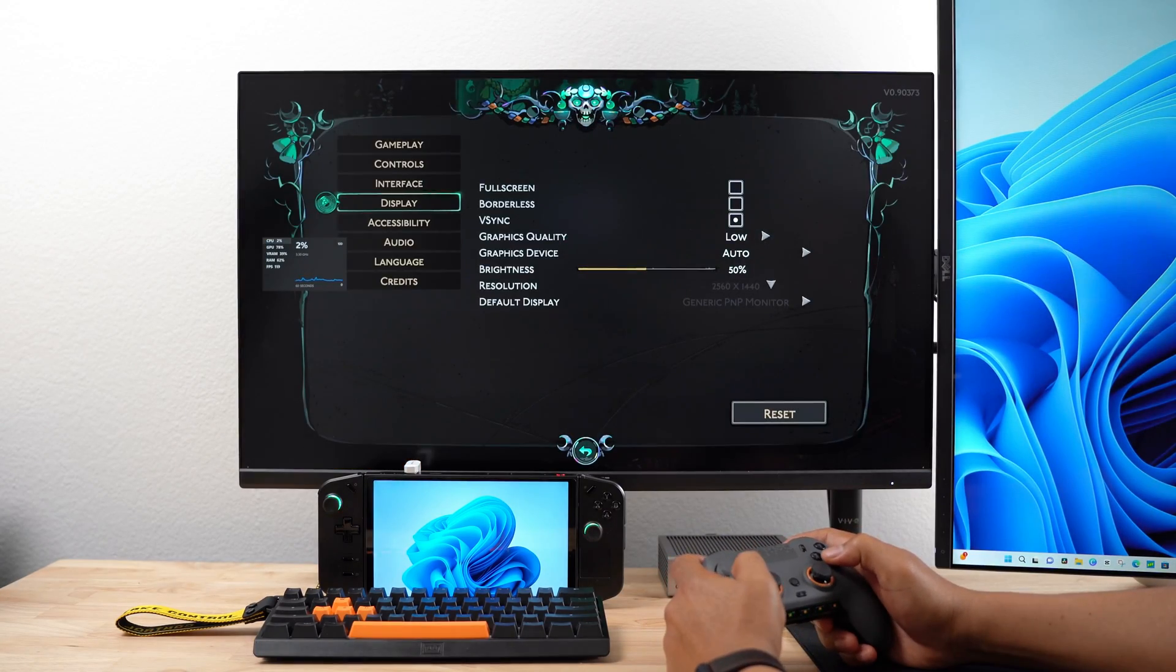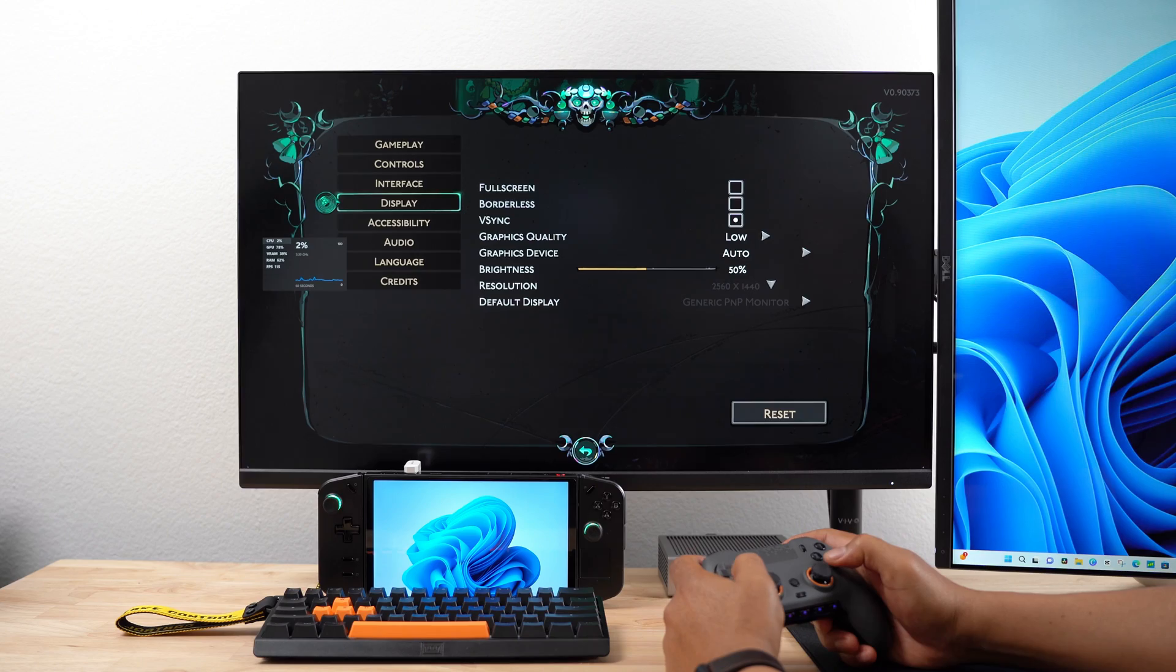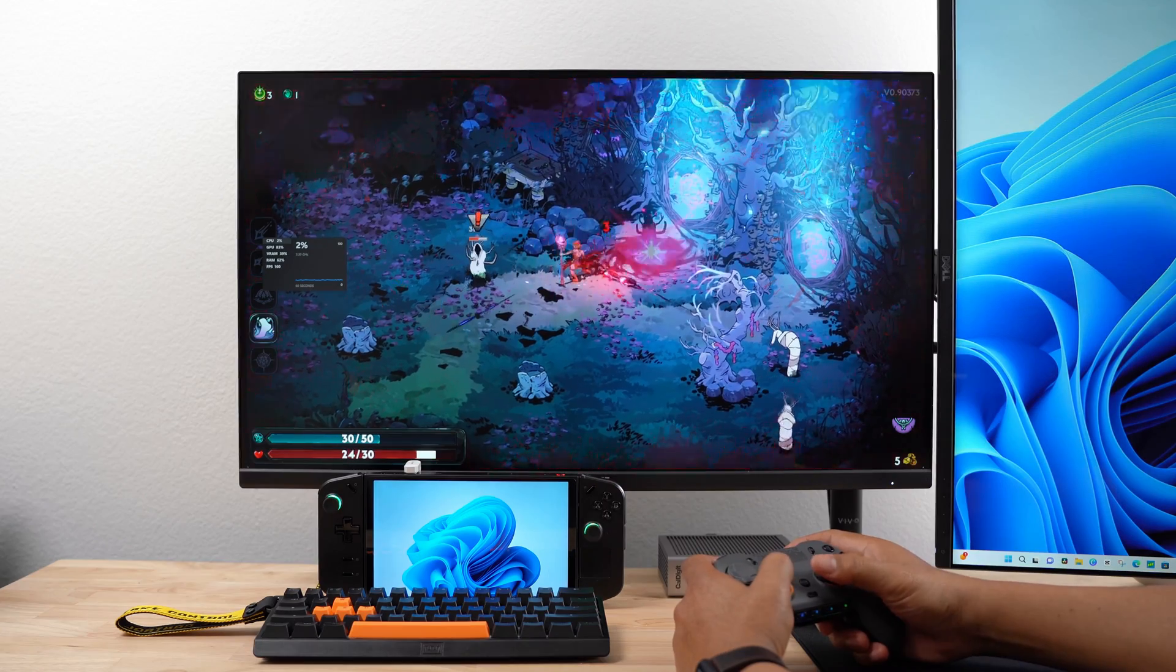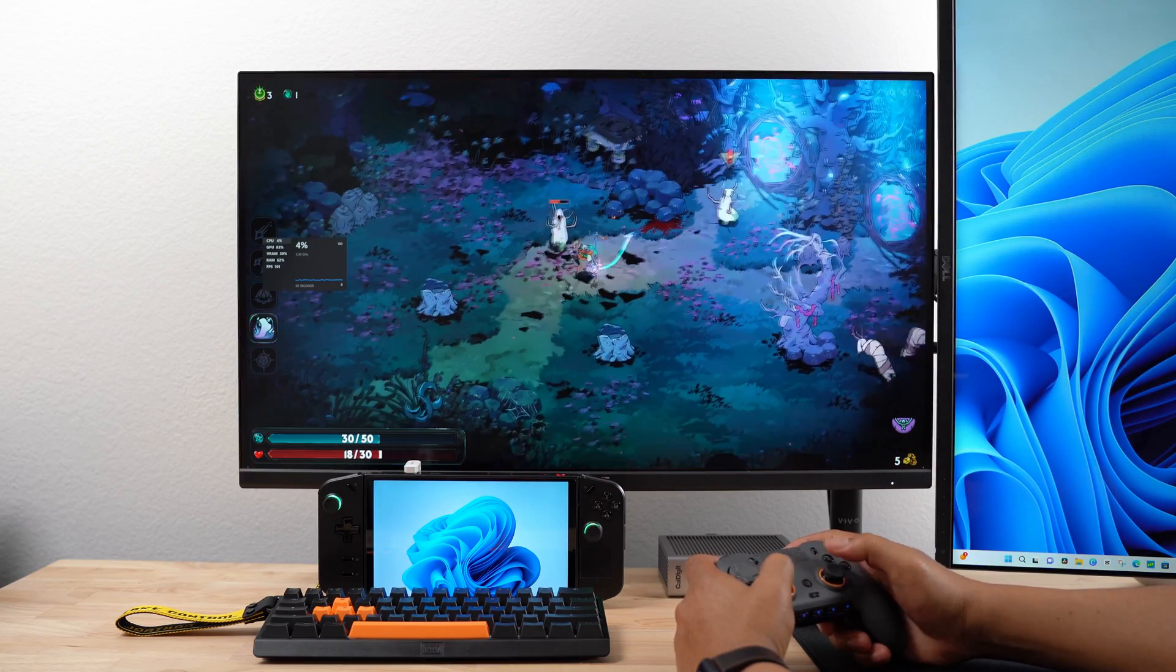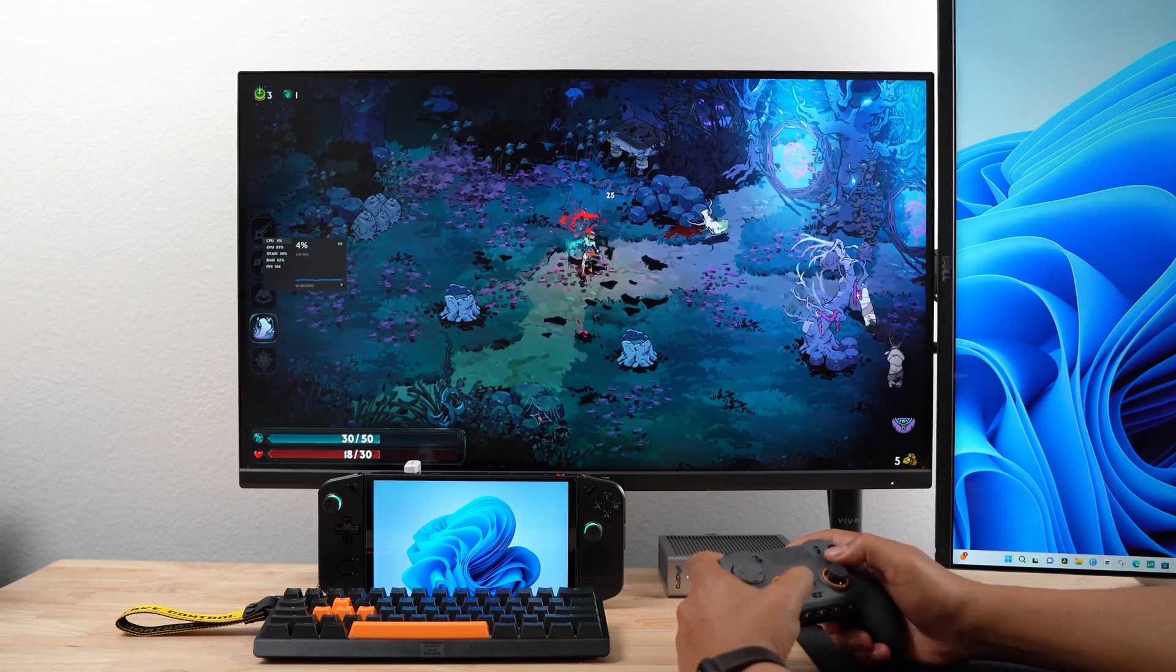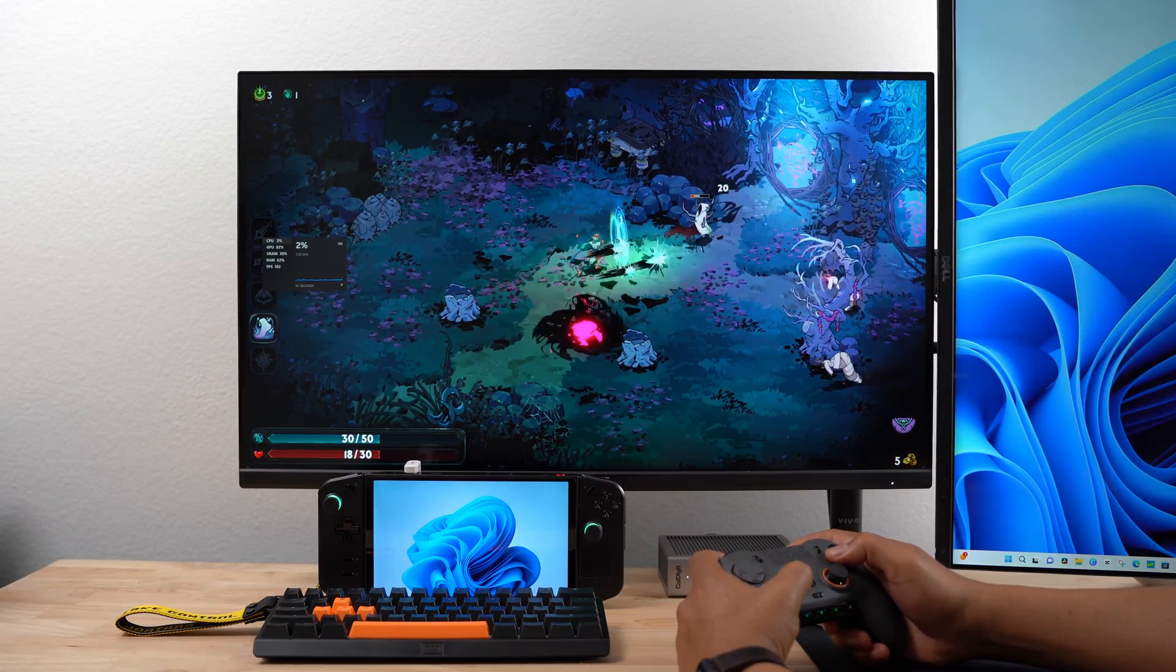For Hades 2, I used the same 2560x1440 resolution. During combat, my FPS would get into the 90s and often over 100.